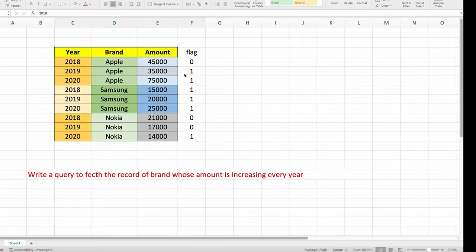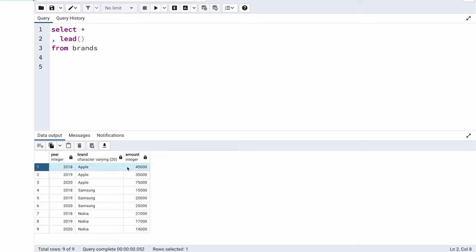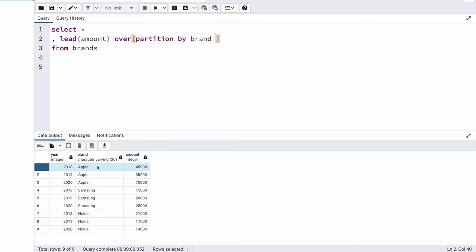My very first step is to create the flag column using the LEAD window function. I'll use LEAD, passing amount as the first argument, then the OVER clause. Since LEAD is a window function, the OVER clause is mandatory. I need to partition by brand so each brand is processed separately. Inside the partition, records should be sorted by year in ascending order, which is the default. Let me run this to see the result.